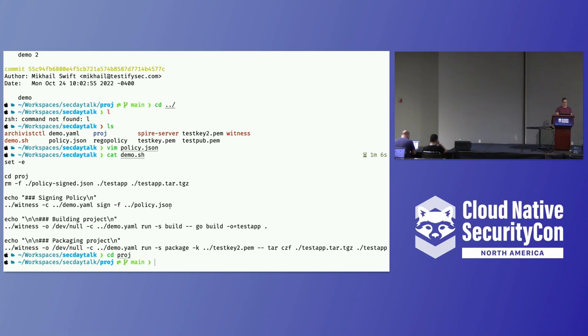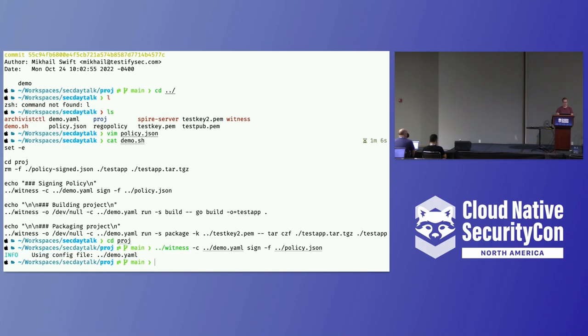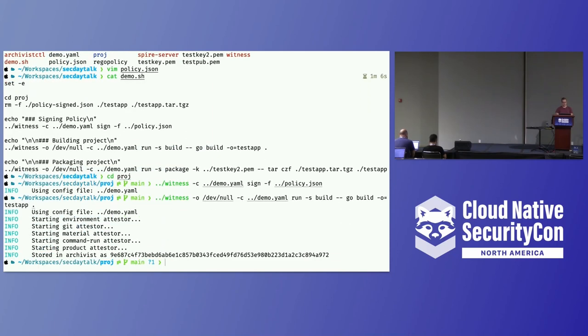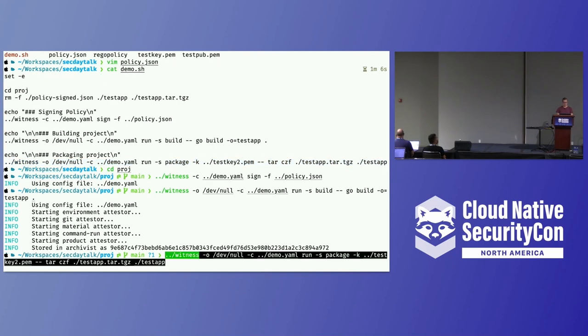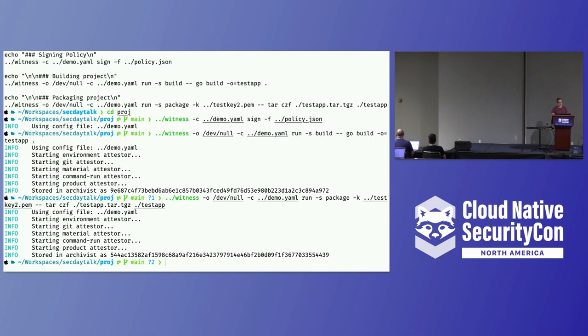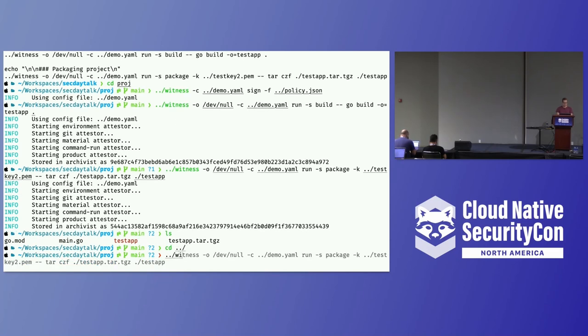What I'm going to do is sign that policy we just looked at with this command. This is telling Witness to use a YAML config I have and sign the policy document we just looked at. Then I'm going to wrap my go build with Witness as well. It's going to create this and store the attestation in Archivist with some Gitoid that we can use to find later. The Gitoid is just basically a SHA of that file, a unique identifier of it. The next thing I'm going to do is run my packaging step. That's going to create that tarball and again create an attestation that we store in Archivist.